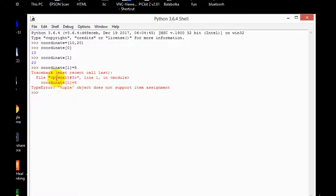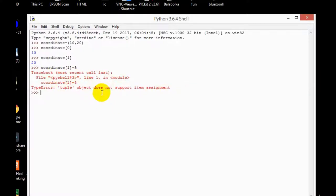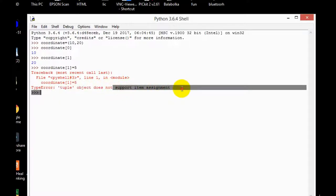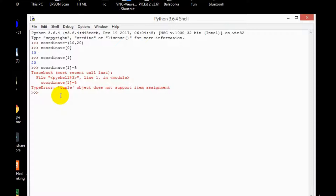So friends, you can see here that it gives me an error. So what's the error? Tuple object does not support item assignment. So as I told you before that you cannot change the value in tuples. If you want to change the entire tuple that is a different case, but if you want to change a single value in tuple that is not possible.